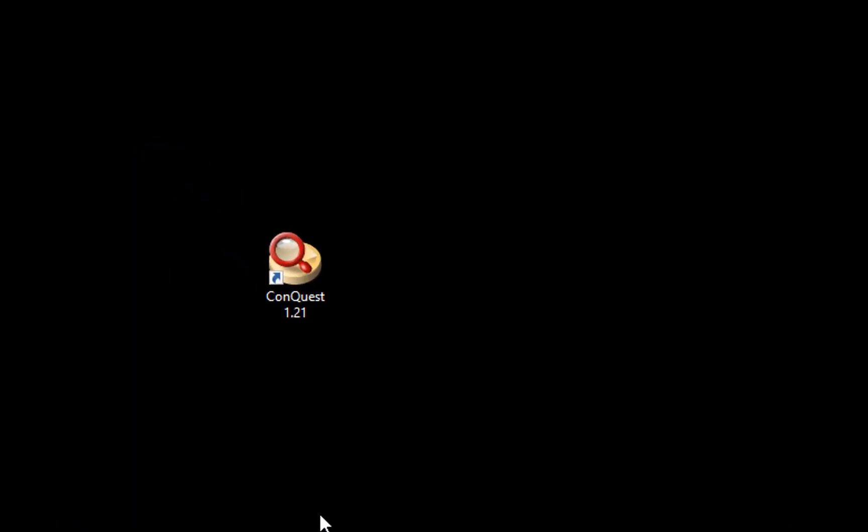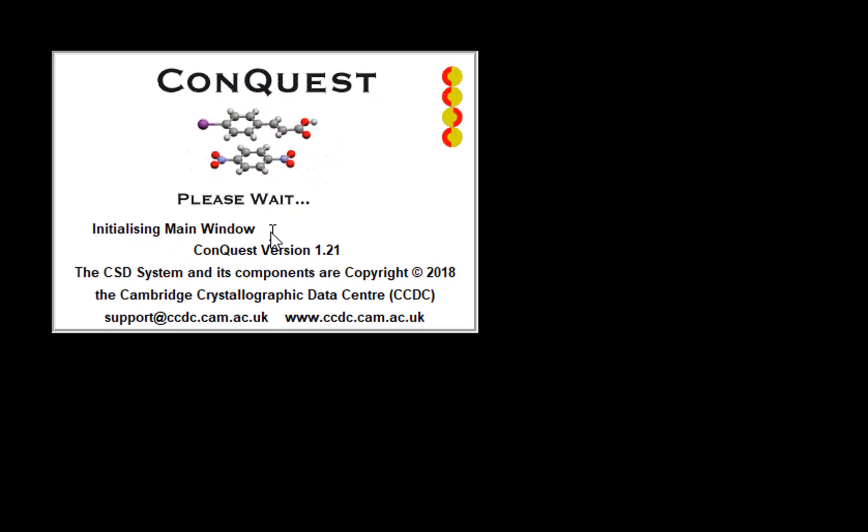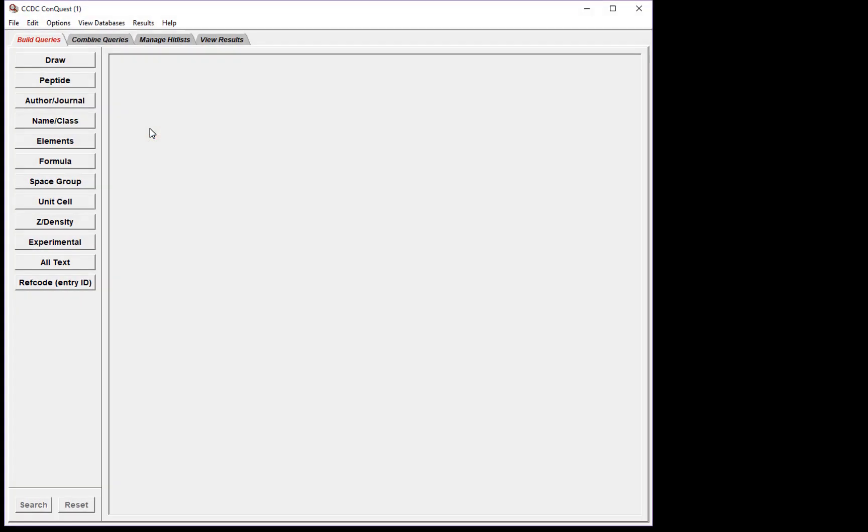To begin the search, launch Conquest. On Windows, I simply double-click the icon. The main Conquest window opens. Along the left-hand side, you can see all the various search types that you can perform. Across the top of the window, the tabs indicate the steps in the search process.